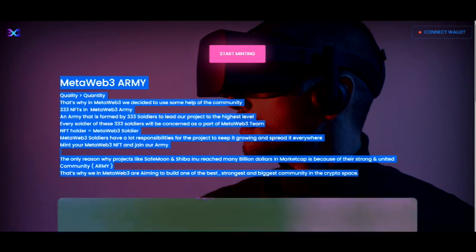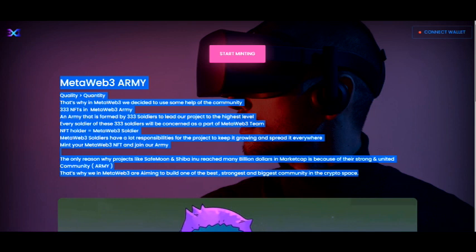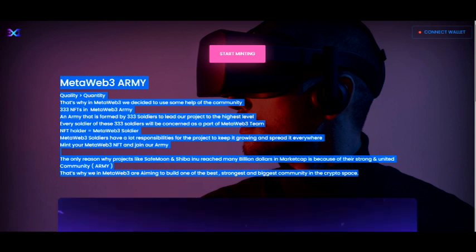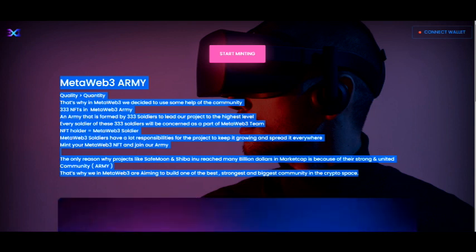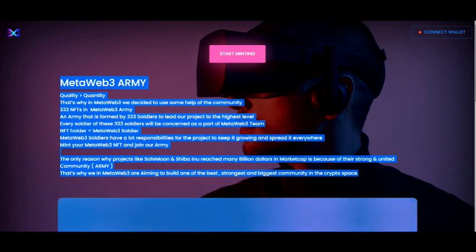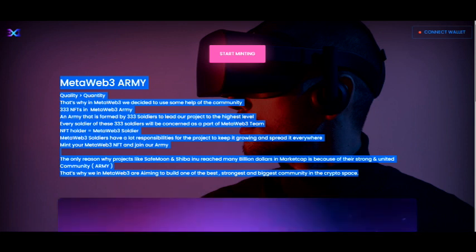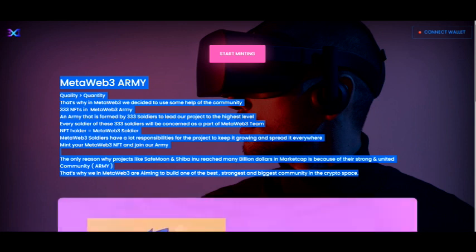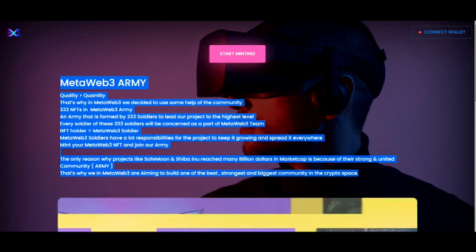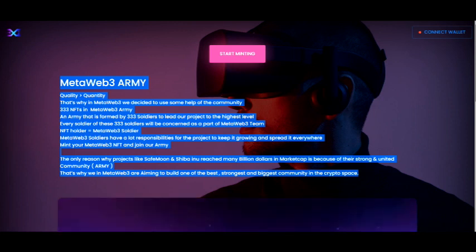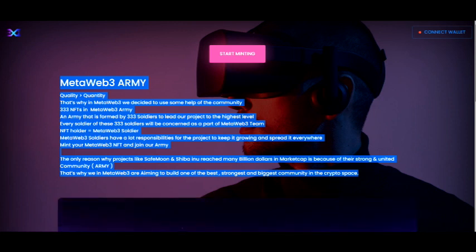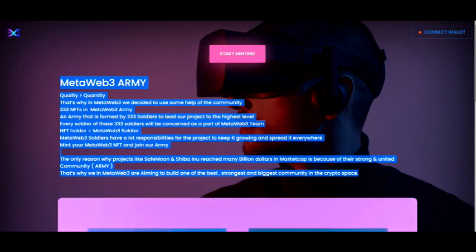'Meet your MetaWeb3 NFT and join our army. The only reason why projects like SafeMoon and Shiba Inu reached many billion dollars in market cap is because they have a strong and united community. In MetaWeb3, we are aiming to build one of the best, strongest, and biggest communities in the crypto space.' MetaWeb3 — that sounds real, real dope.